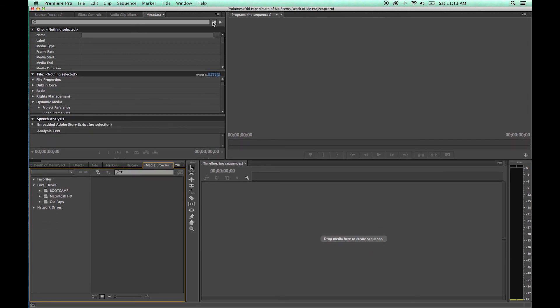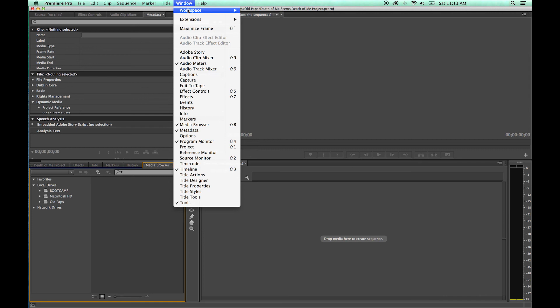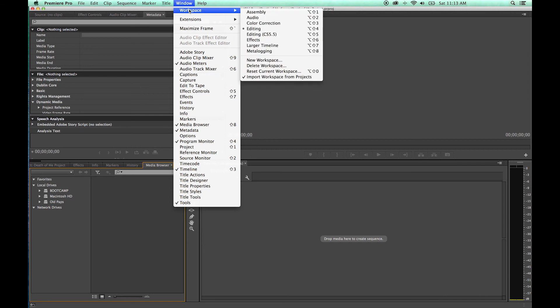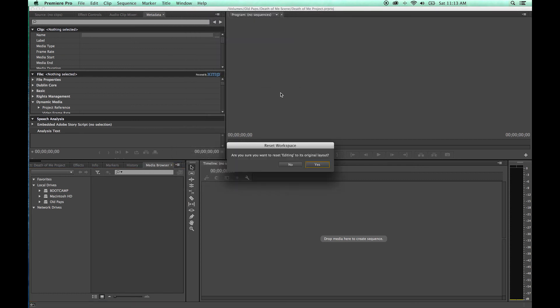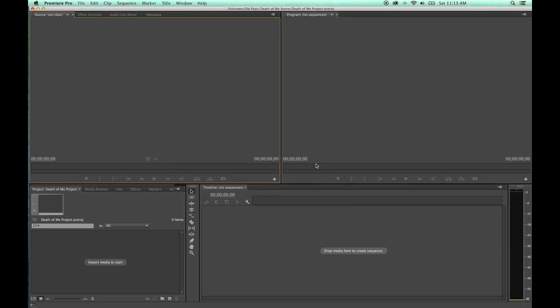Then if you want to get everything back to normal, go into workspace, notice I'm selected on editing. If you tell it to reset that current workspace editing, it'll reset it to its original layout. There you go.